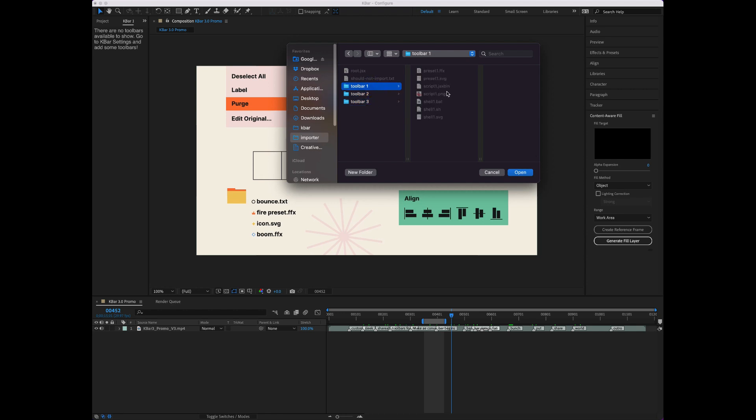It'll automatically pick up scripts, presets, and shell commands, but skip over anything that it doesn't recognize, like a text file. If there's a PNG or SVG icon with the exact same name, it'll automatically pick that up as the icon.